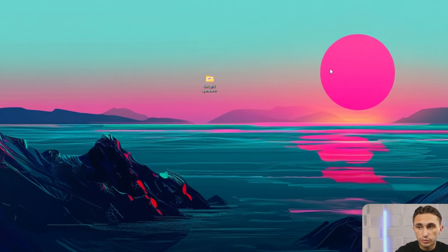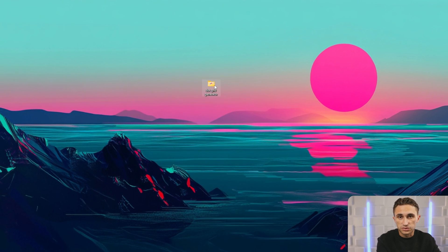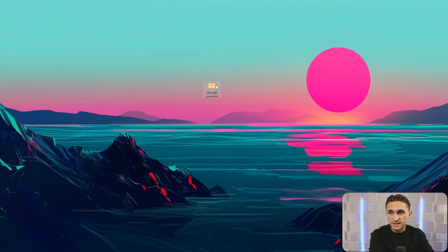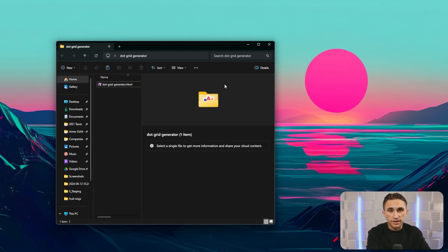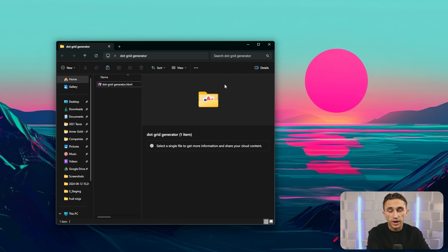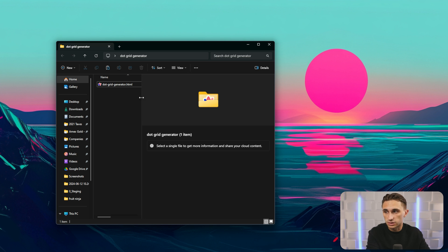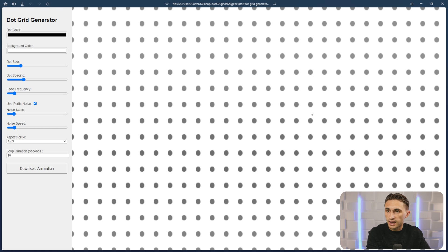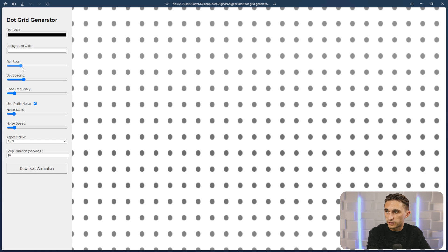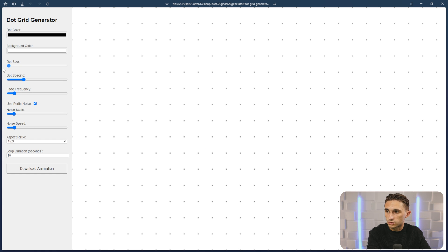Next, I wanted to get a little bit more practical. So I created this dot grid generator. Now this dot grid generator can be used to create backgrounds for your websites that are animated and they have that amazing dot grid look. So if I open up this tool right here, as you can see, it's going to give me this dot grid by default that I can change the look and feel of.